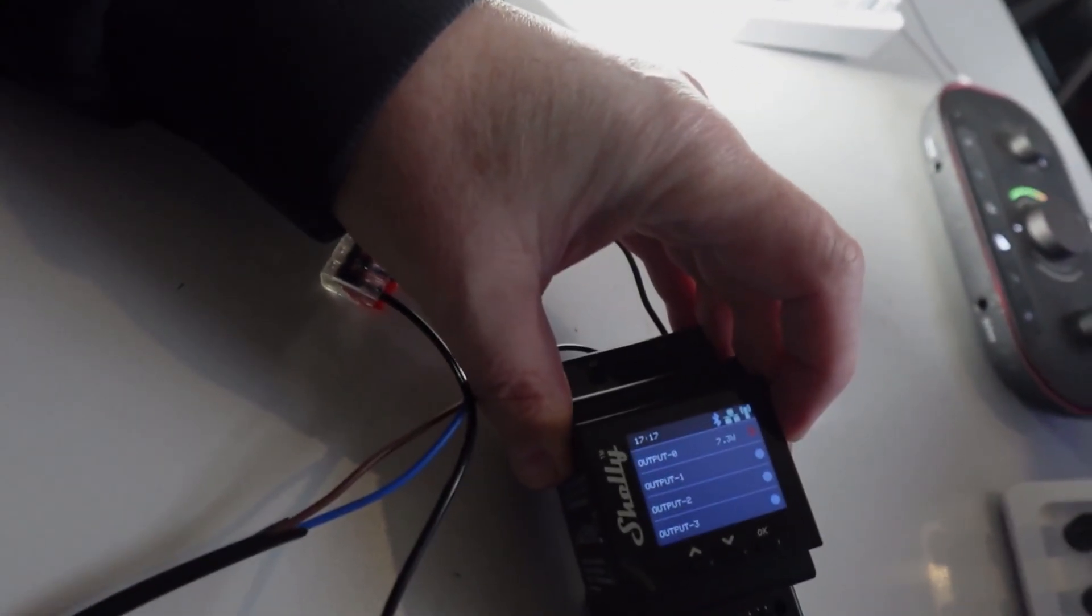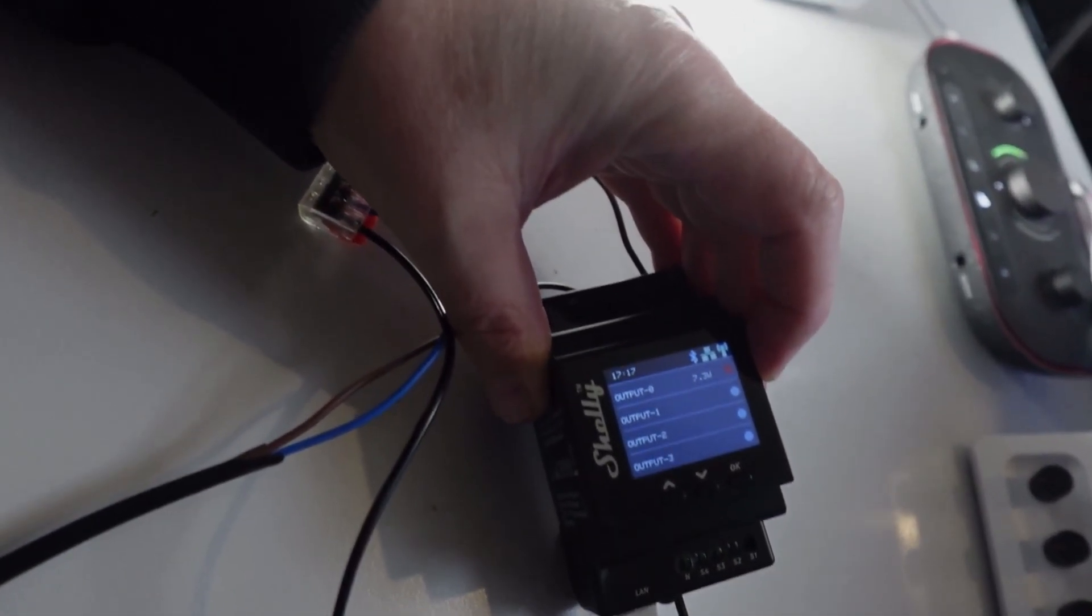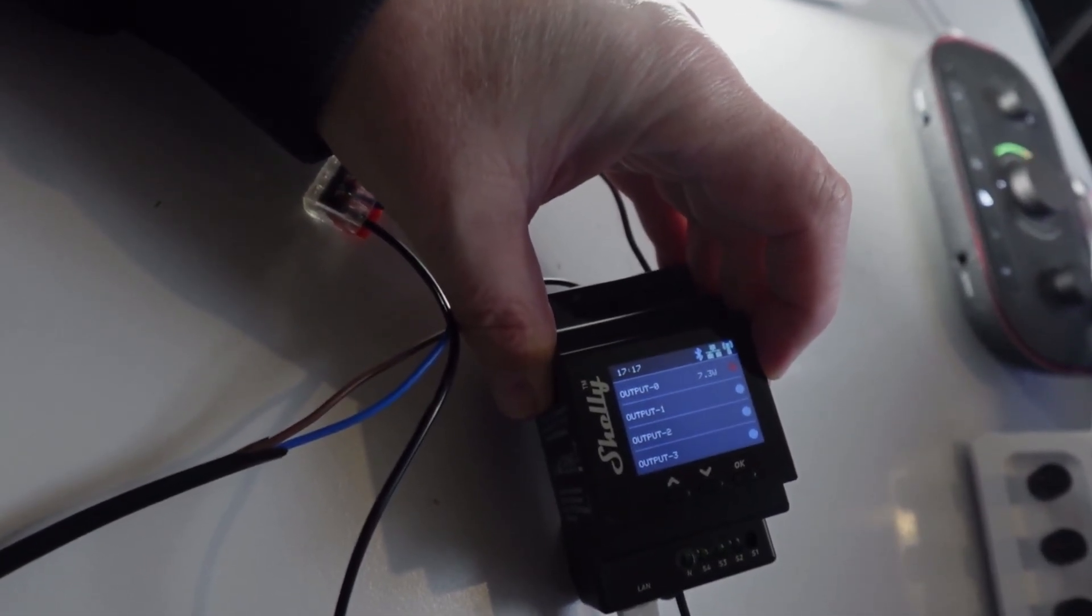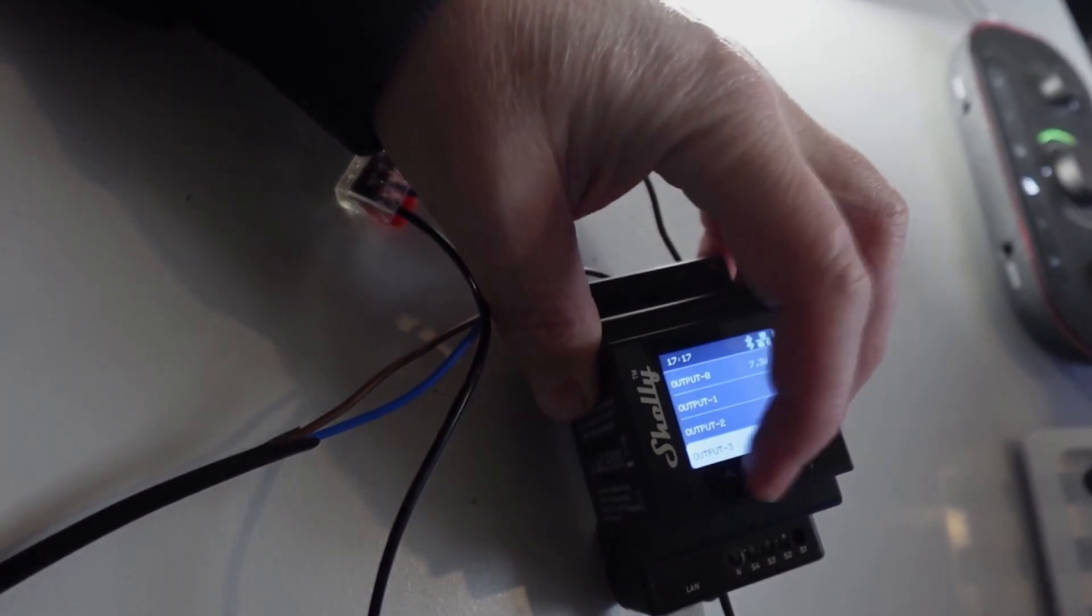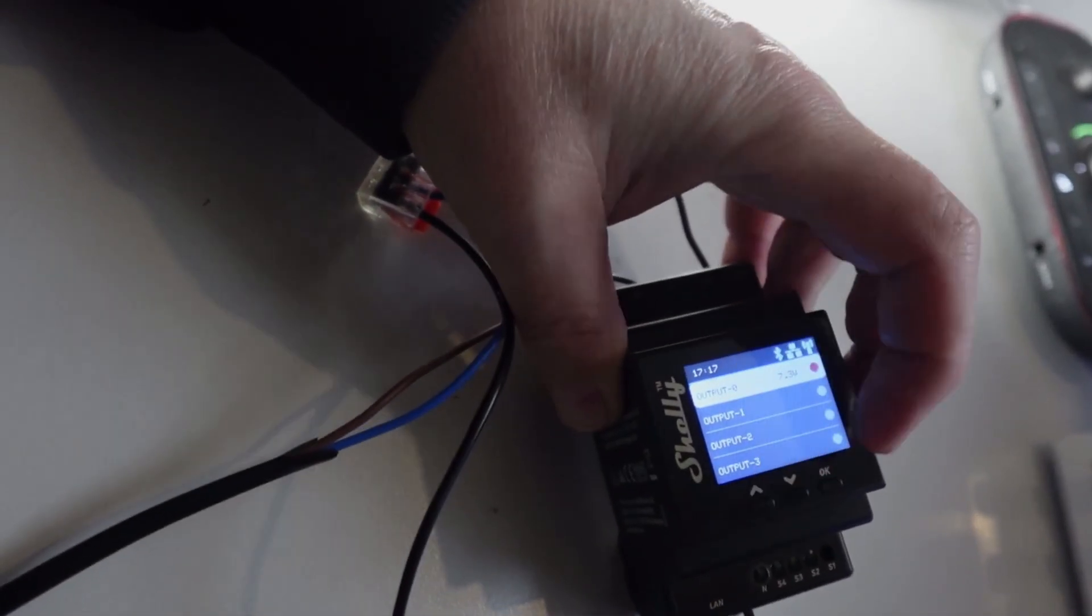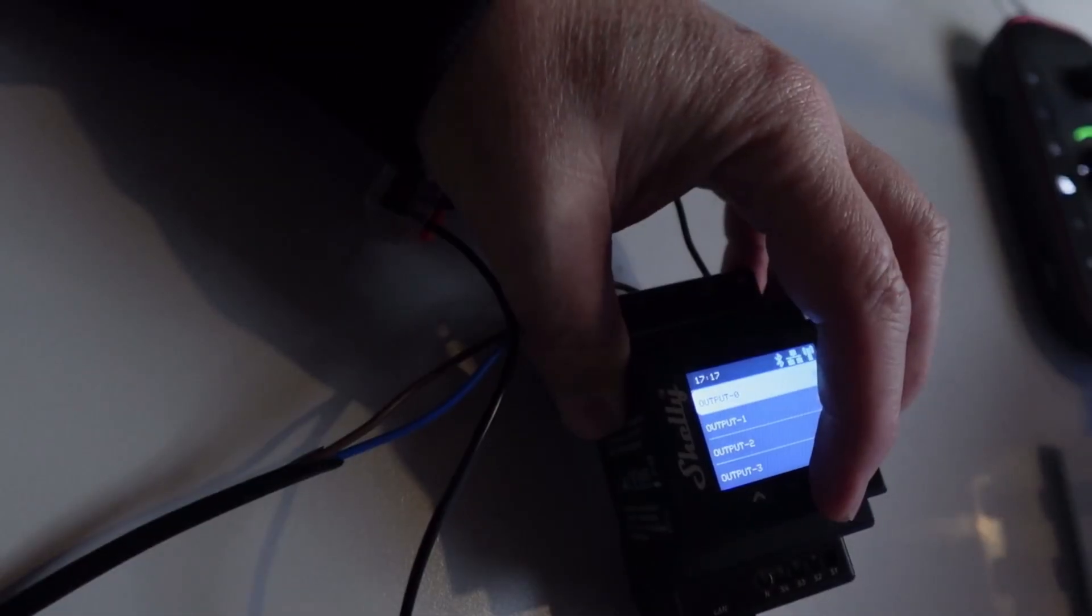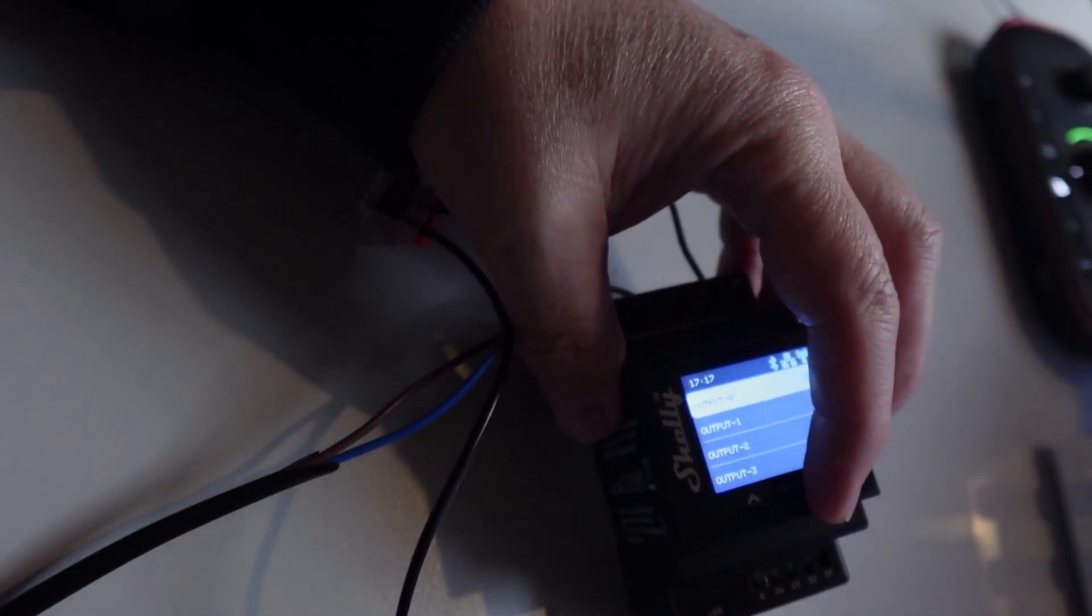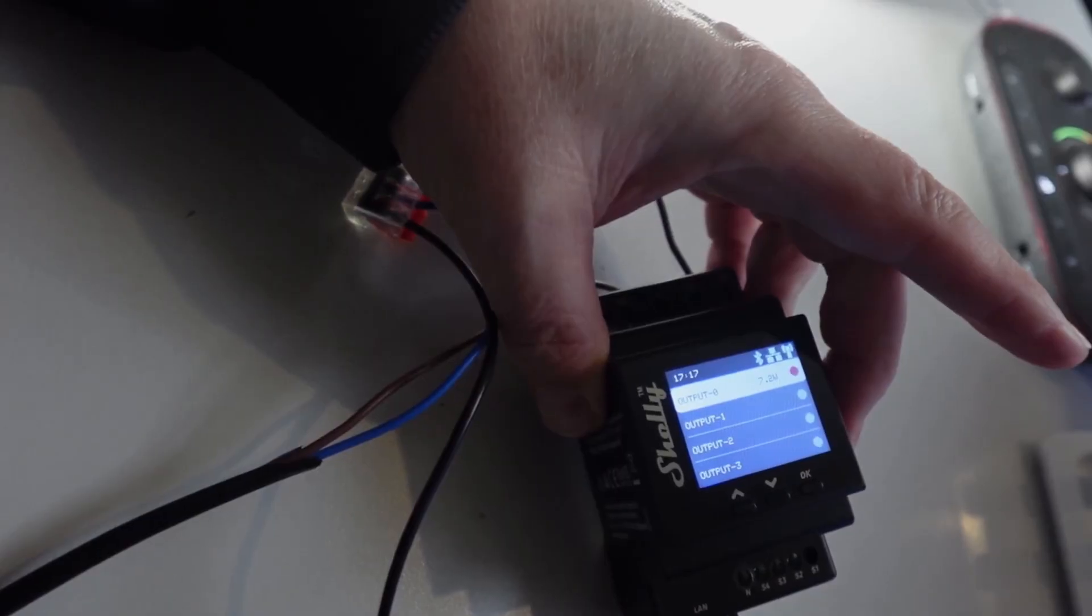And if we look at our screen over here, you can see we've got the time showing there now that I've got the ethernet running. And we can then scroll down to our output number zero and by pressing the OK button we can turn it on and off.